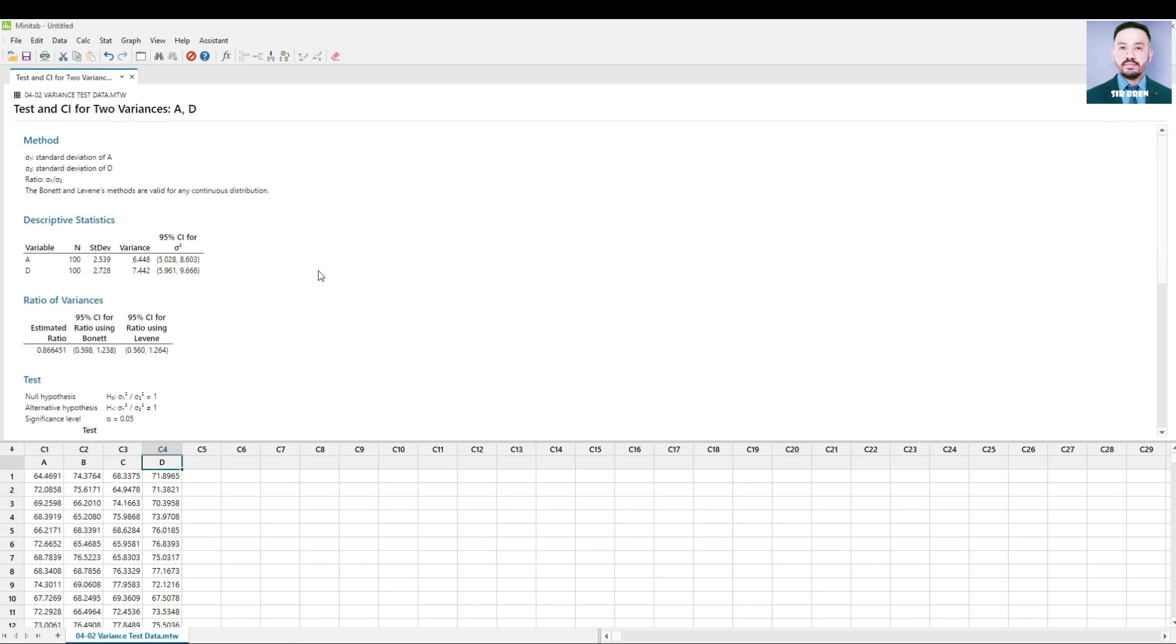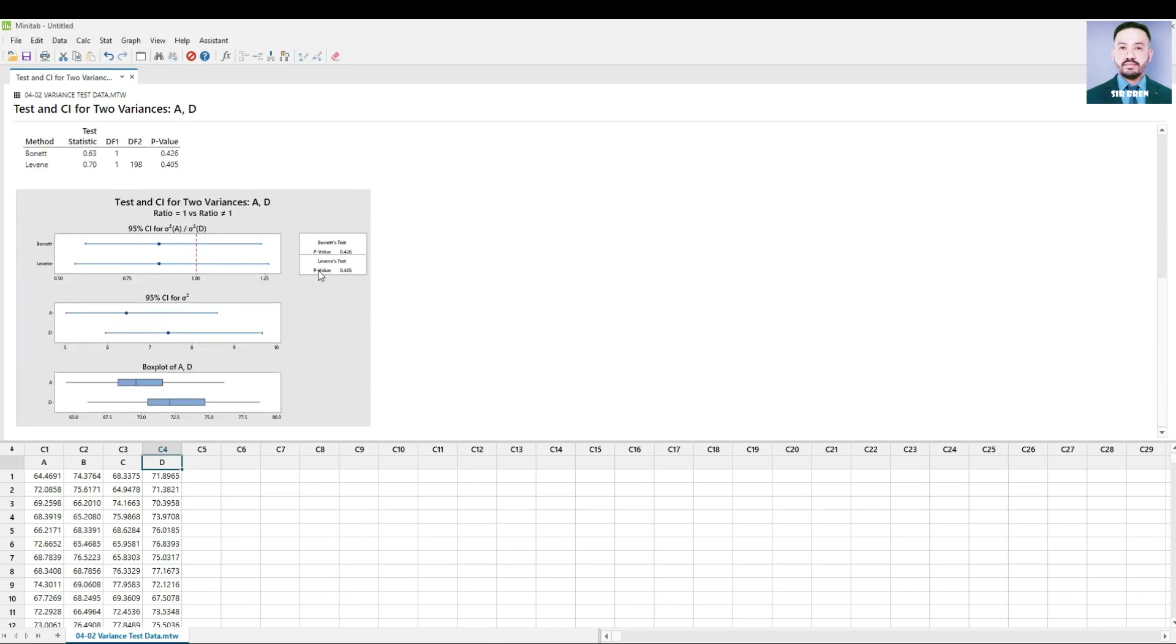We have this result. At the bottom we have the confidence intervals and then a box plot. And in the right side we have the p-values of the two tests, Bonnet's test and Levine's test.